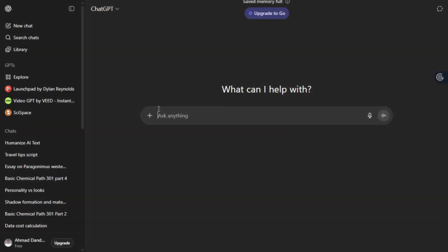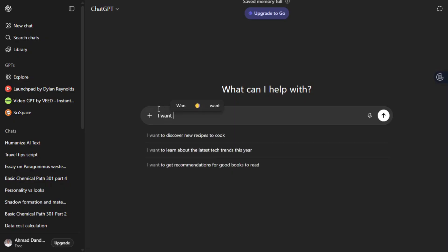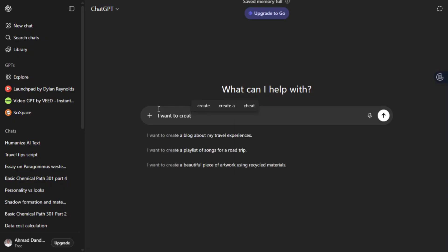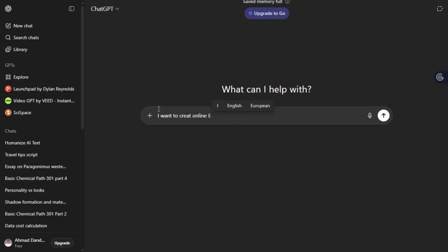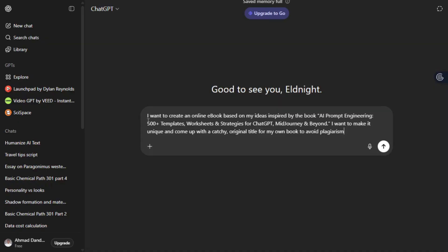Head over to ChatGPT and type this prompt - I'll put it in the description. I want to create an online ebook based on my ideas inspired by a book called AI Prompt Engineering, 500 plus templates, worksheet and strategy for ChatGPT, mid-journey and beyond.